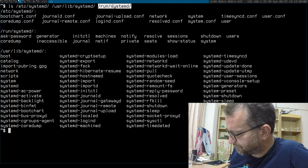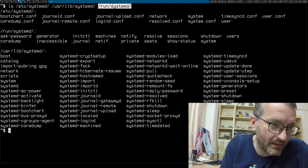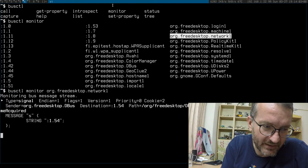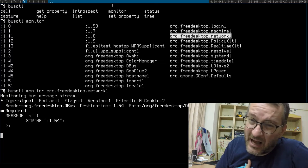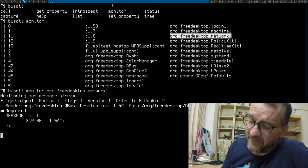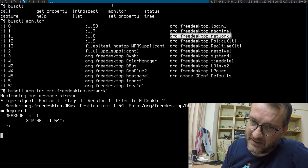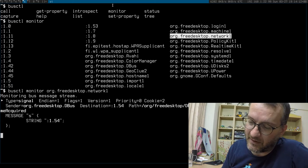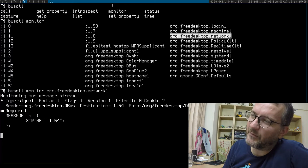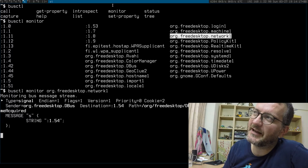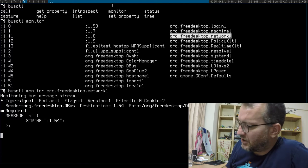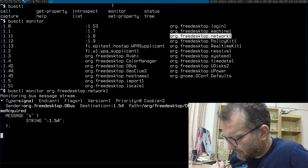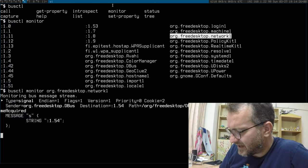There was some caveat that systemd-delta doesn't deal well with drop-ins at the moment. I don't know about you guys, but I've been avoiding D-Bus for many years, and D-Bus is being forced down my throat.